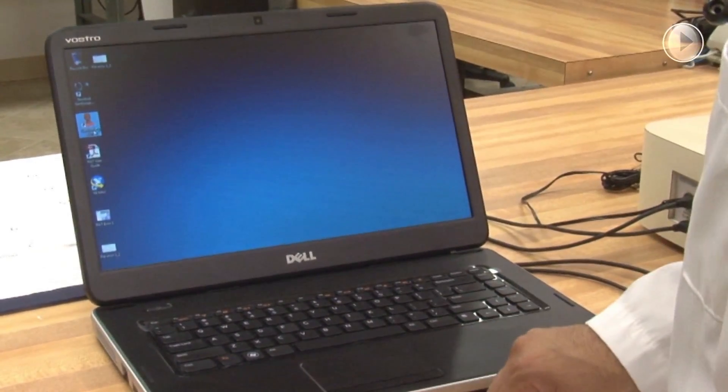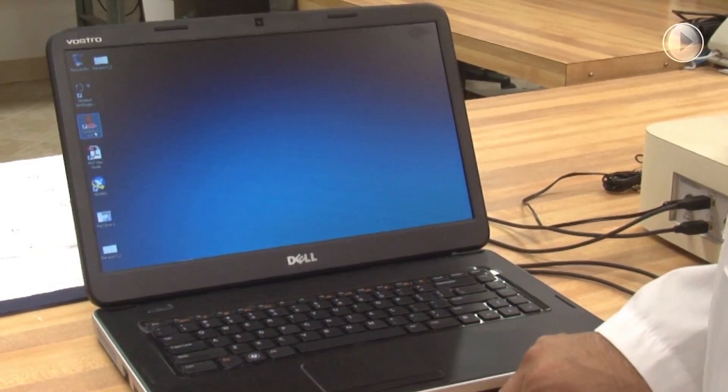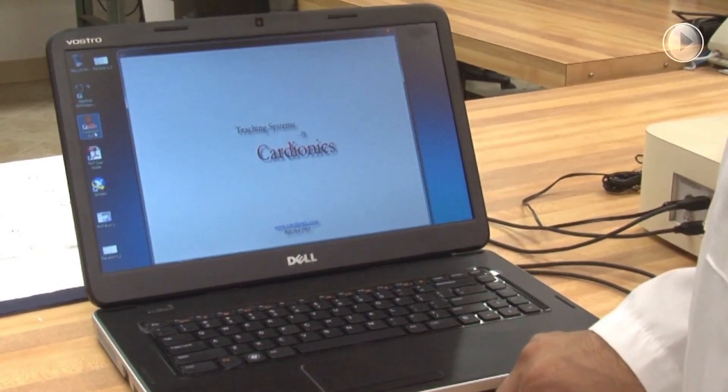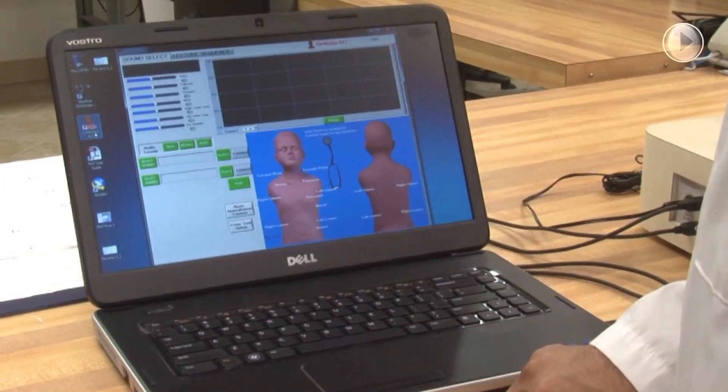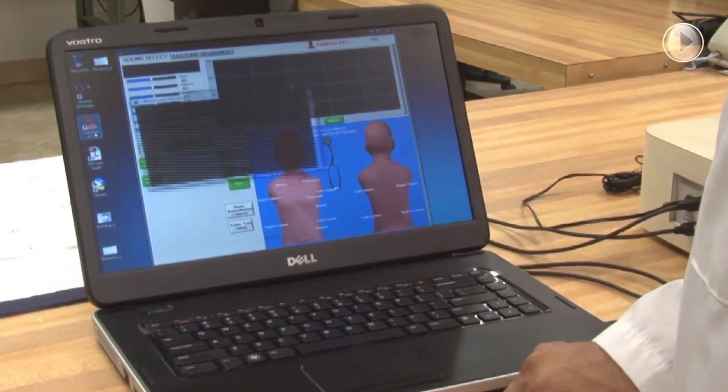To access the PAP software control interface, double-click the Cardionics PAP icon on the main desktop.